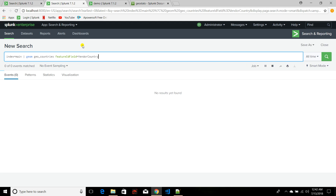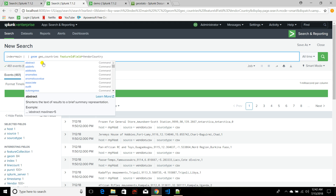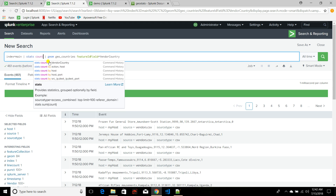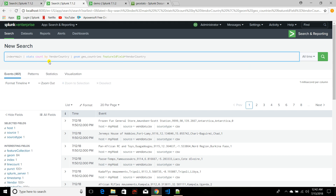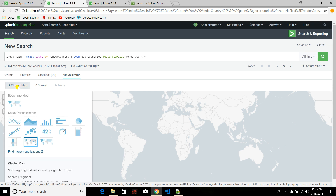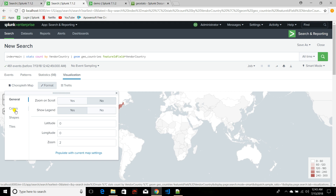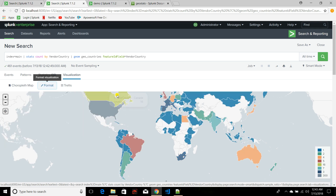Before running geom, you can also use any aggregate function — I'll use stats count by vendor_country, similar to what we ran for geostats. Now if you run it, by default it shows a cluster map because geostats was used before. To use geom you need to select the choropleth map. In the format settings under colors I'll select categorical so it renders better colors.